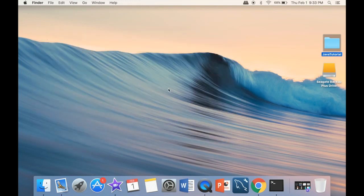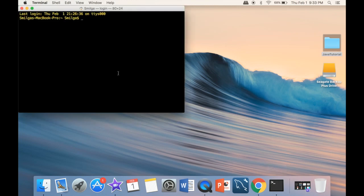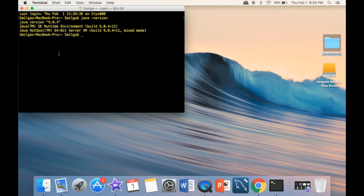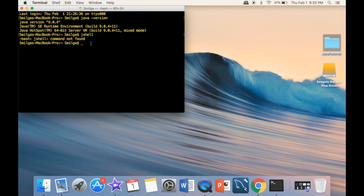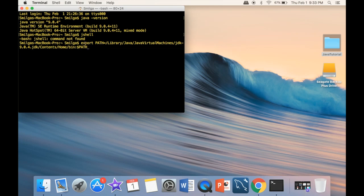Another thing I want to show you is JShell. If we want to run JShell, we need a terminal. JShell is really good for testing simple Java commands. In the terminal, the first thing I can type is 'java --version', which tells us the version of Java — in this case 9.0.4. If I type 'jshell', it says command not found. What you need to do is change the PATH. I'll copy and paste the path here — you can find it by googling how to change the PATH to the JDK, just remember to use the correct version number. Once you have the path set, running JShell now opens it successfully.